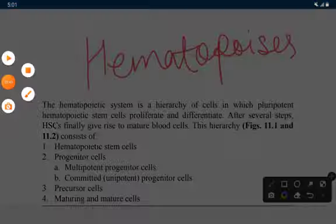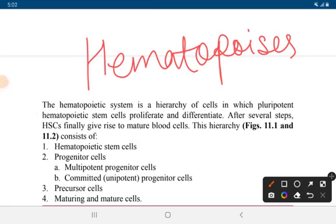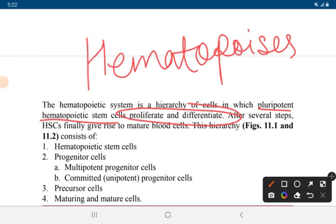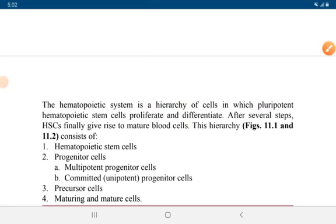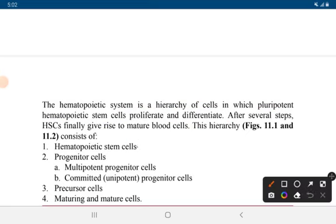The hematopoietic system is a hierarchy of cells in which pluripotent hematopoietic stem cells proliferate and differentiate. After several steps, the pluripotent hematopoietic stem cells finally give rise to mature blood cells. The hierarchy includes hematopoietic stem cells, progenitor cells (multipotent and committed), precursor cells, and maturing and mature cells.